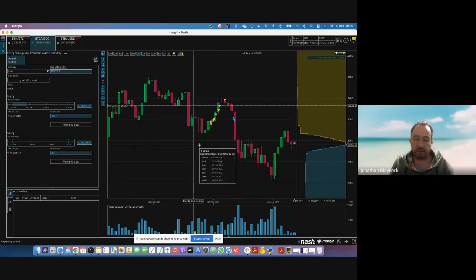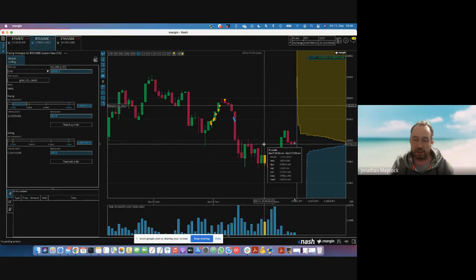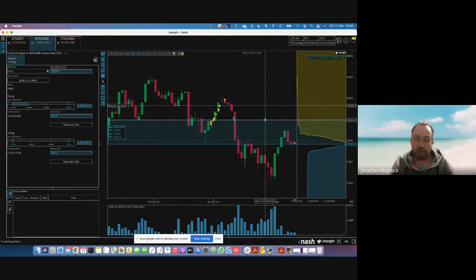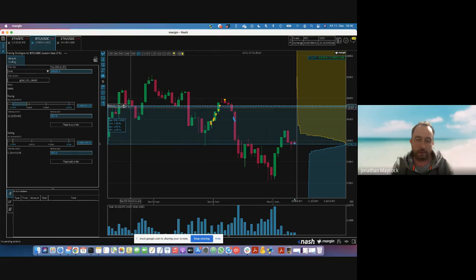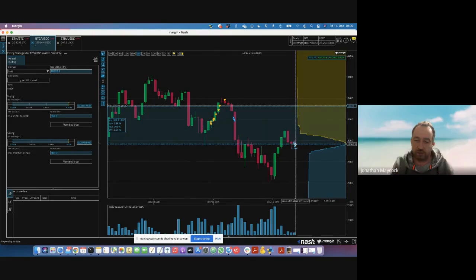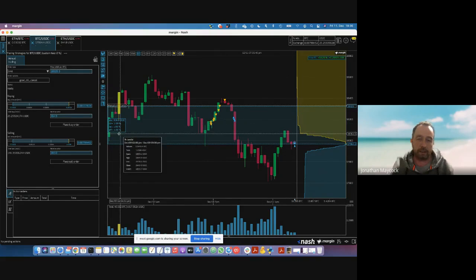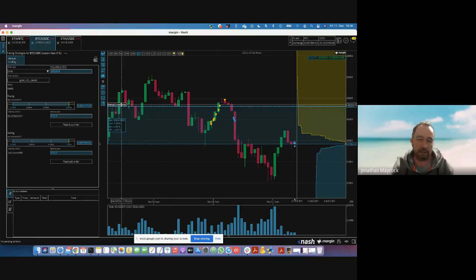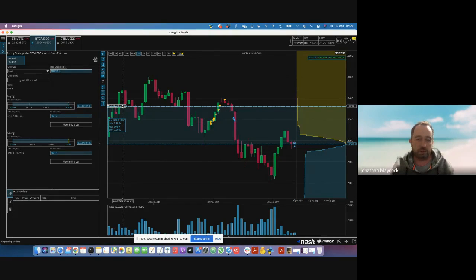Another nice feature for manual trading is this ruler in the chart. You can see this dashed line, and I can click into the chart and drag up — let's say I want to make a two percent gain on the trade. I can drag up until I hit the two percent mark. I can also lock this to different elements in the chart, like a candle or an order. Where I see 'effective' it means fees are taken into account as well.